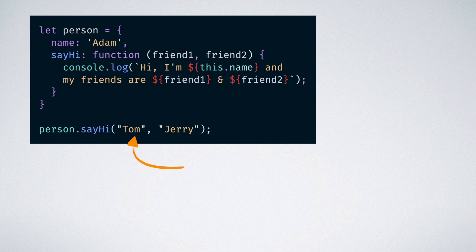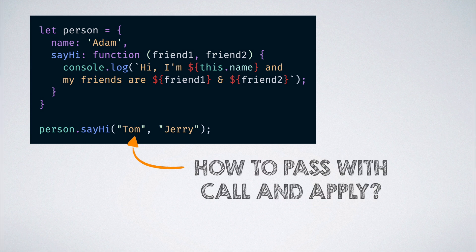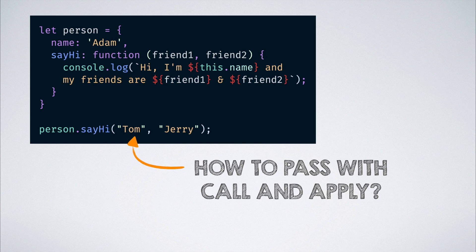Then, while calling it, we need to supply those two params as shown. But how do we supply these arguments while using call and apply? That is where the difference between call and apply comes into the picture.